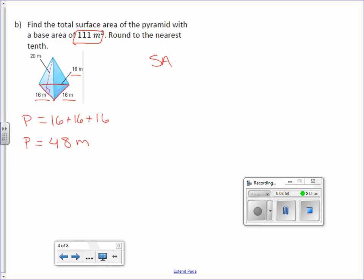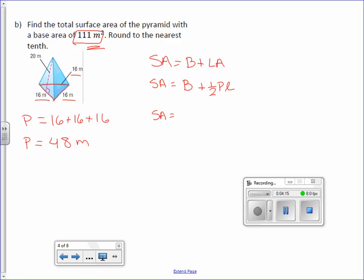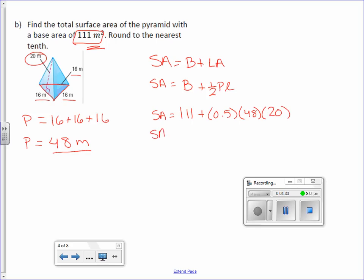Now we can go to our surface area formula: capital B plus our lateral area. Surface area equals — they gave us the area of the base, so we don't need a formula for that — plus the lateral area, which is one-half perimeter times slant height. The area of the base is 111, plus 0.5 times 48 times 20 gives 480. Adding them up, you get 591 meters squared.